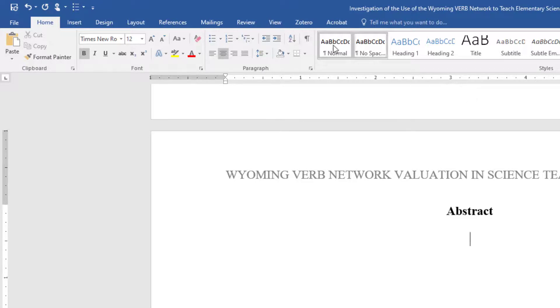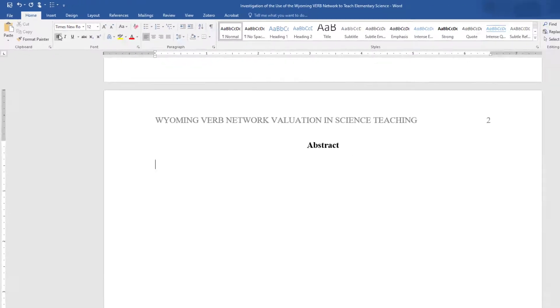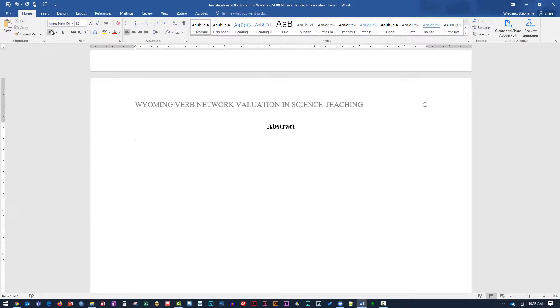Return alignment to the left and unbold the text. Type the abstract. Do not indent the first line.